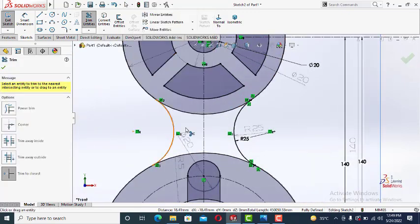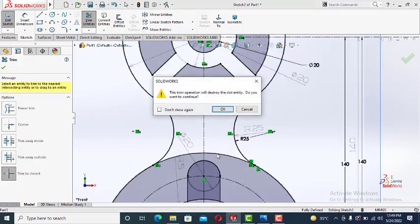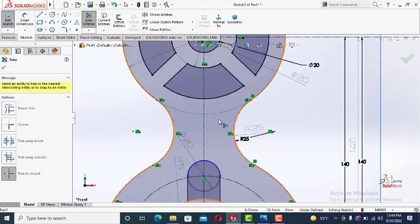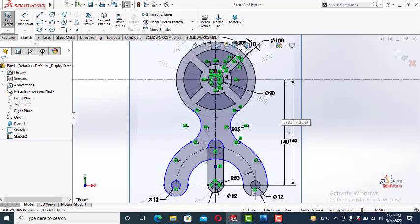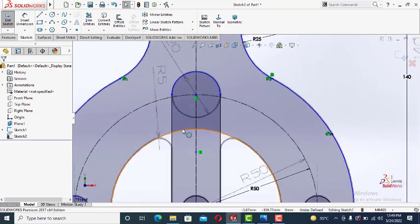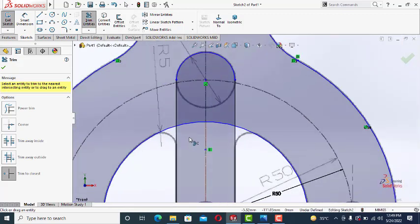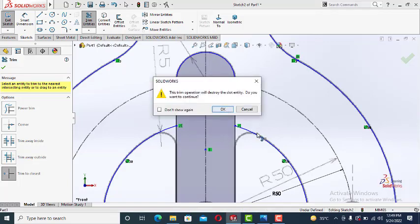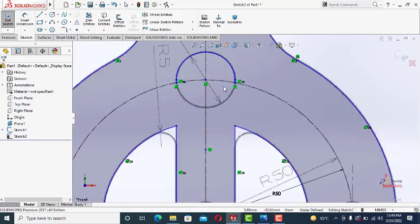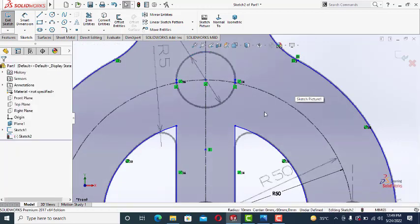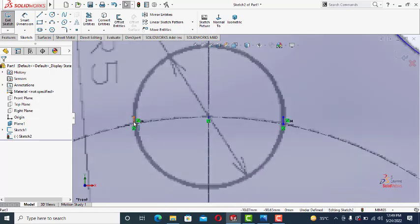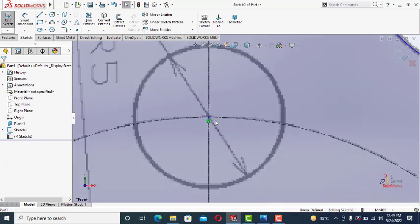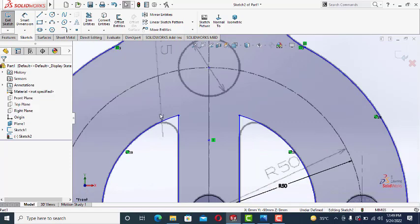Now let's trim out the unwanted lines. This one. This one. This one. And this one. Now let's trim out this area as well. Trim. Trim. Trim. Trim. Trim. Okay. Delete this one. This one delete. This one delete. So we have left with this.